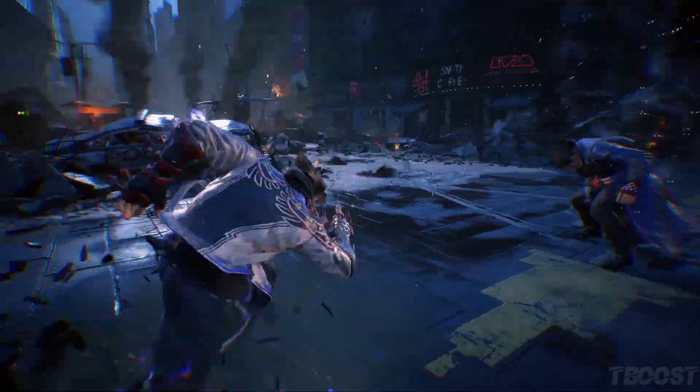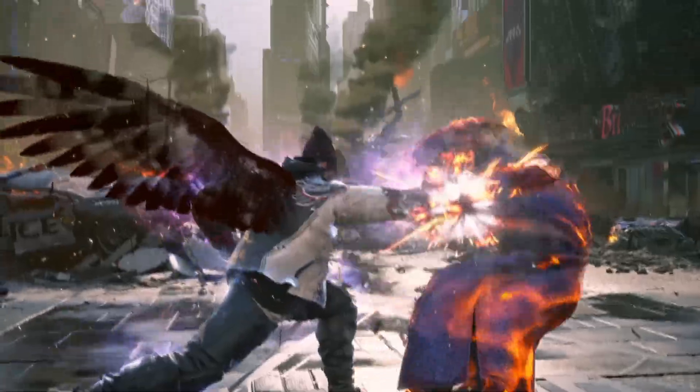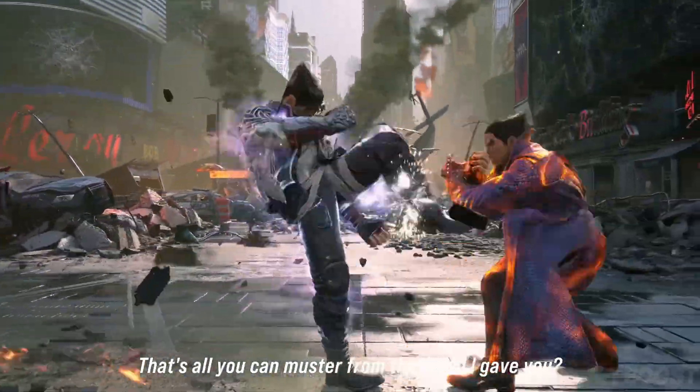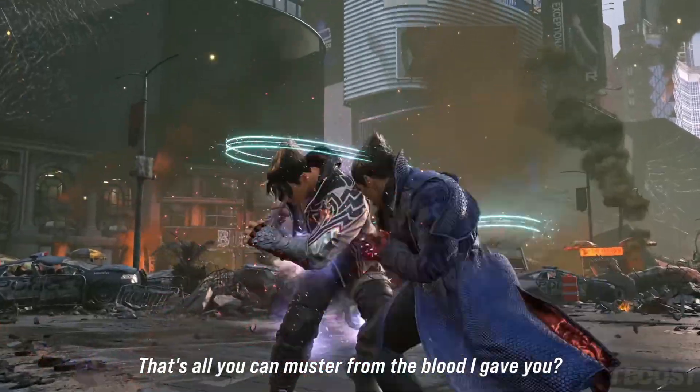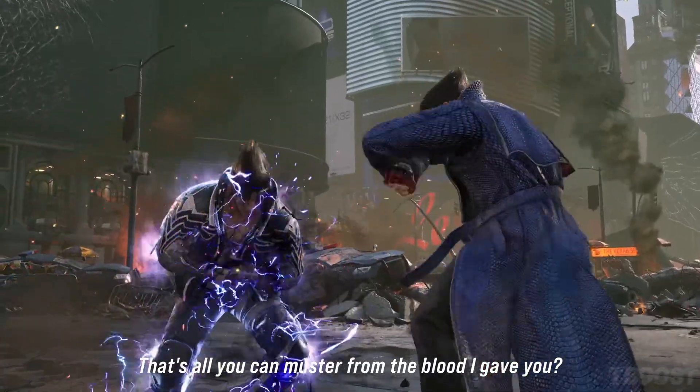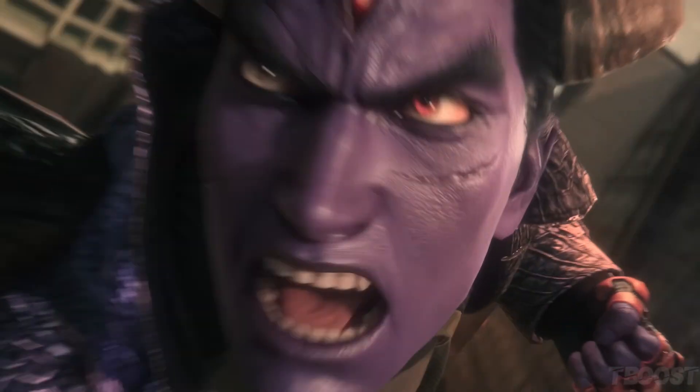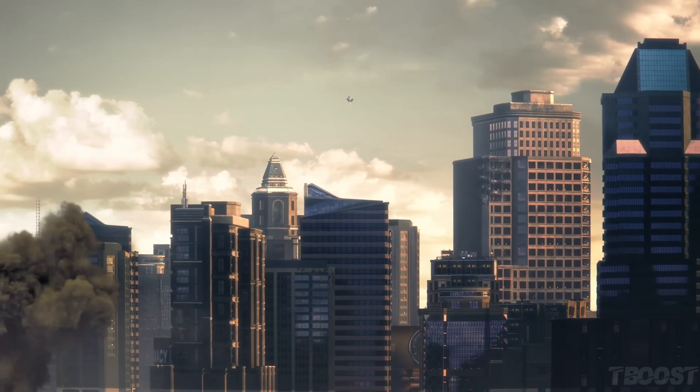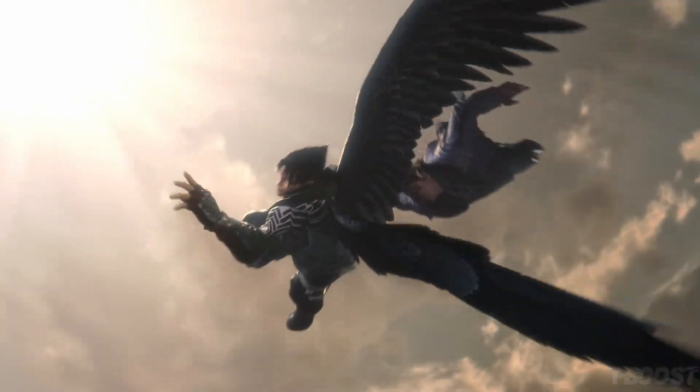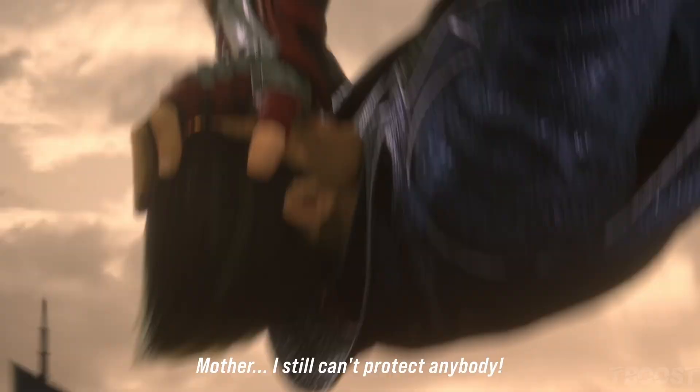Hey, want to play Tekken 8, but your laptop or PC is slow and can't handle it? Don't worry. I have a great tool to make your game run better, even on a low-end PC. Here's the solution.